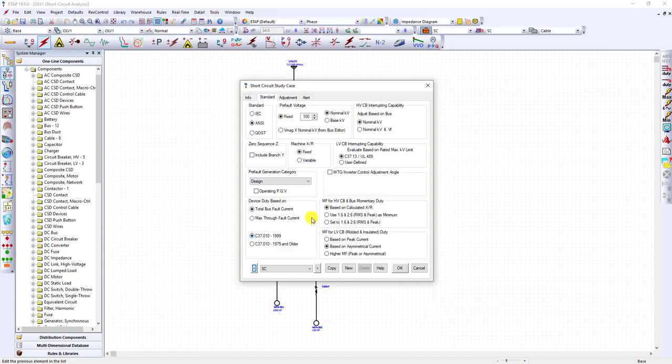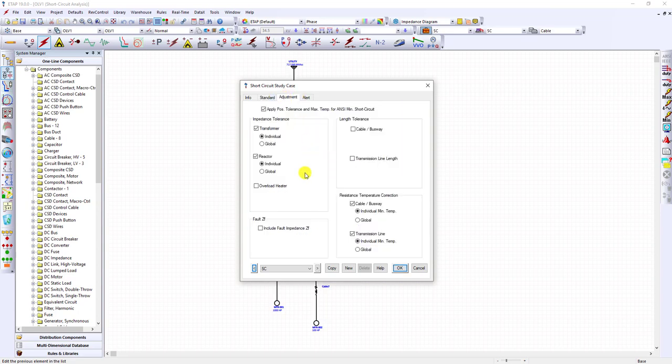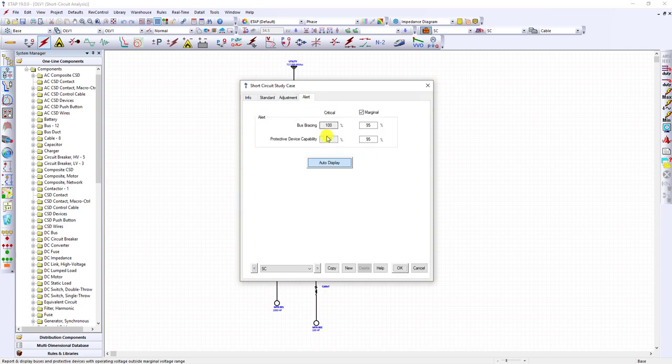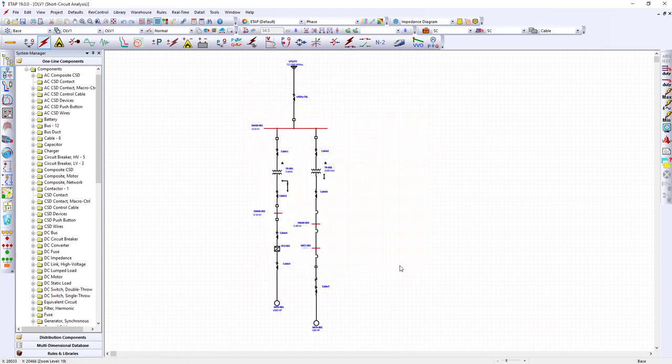On the adjustment tab, make sure that you've got the right check boxes. On the alerts tab, you may click the auto display. Click OK. Next, click on the run three-phase device duty.